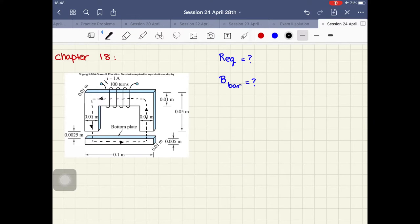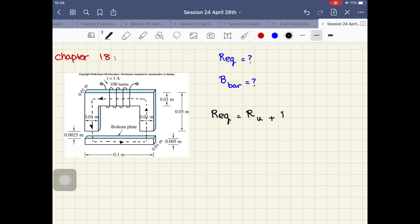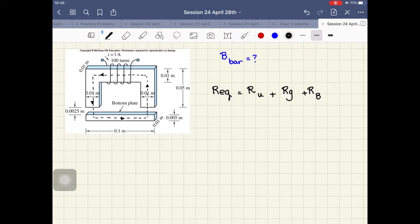To find the equivalent reluctance, I have to find the reluctance of each part of this magnetic structure. So I have the reluctance of the U-shaped magnet, plus the reluctance of the gap, plus the reluctance of the bar. Let's find them one by one. Let's start with R_U, the reluctance of the upside-down U-shaped magnet.